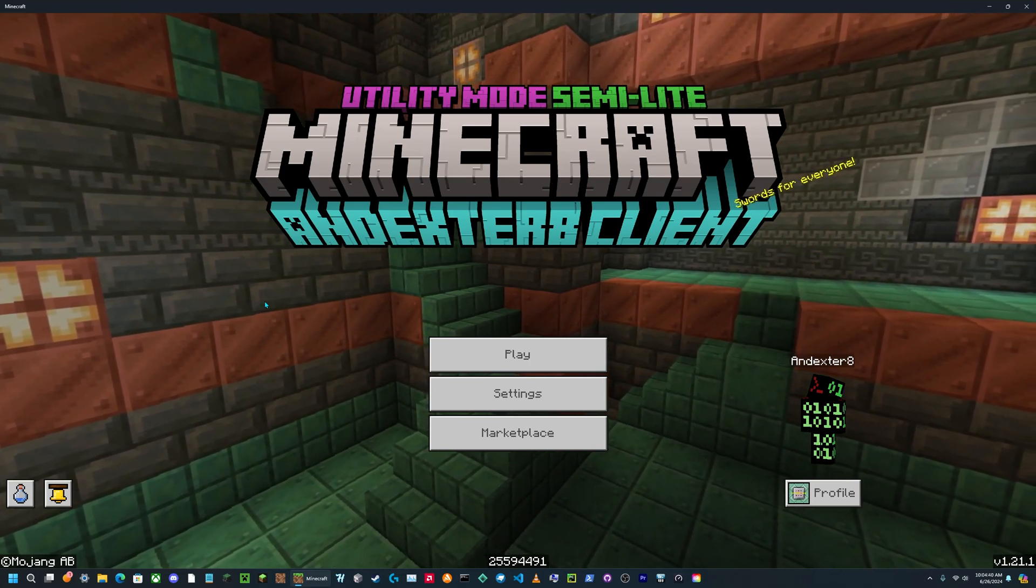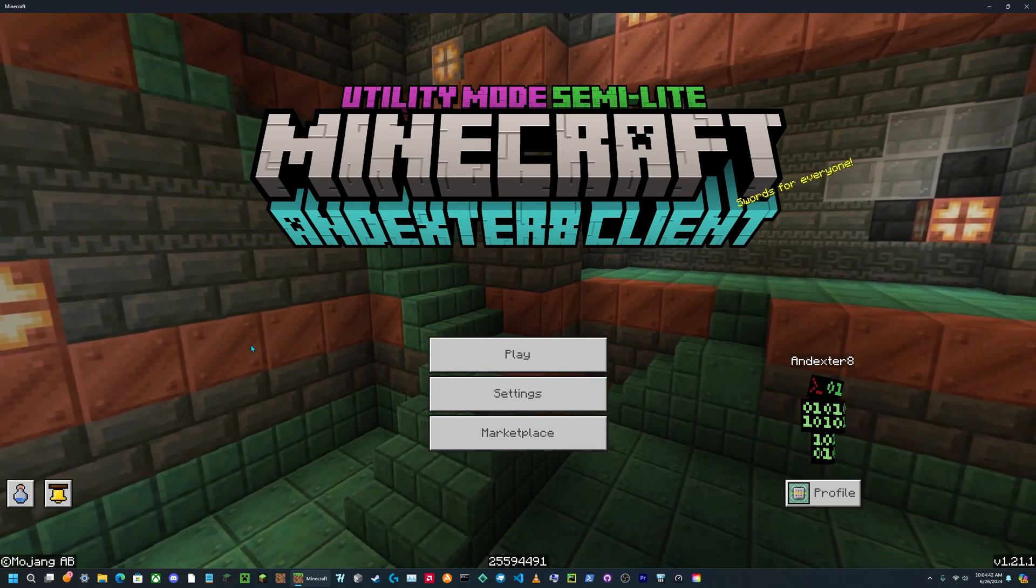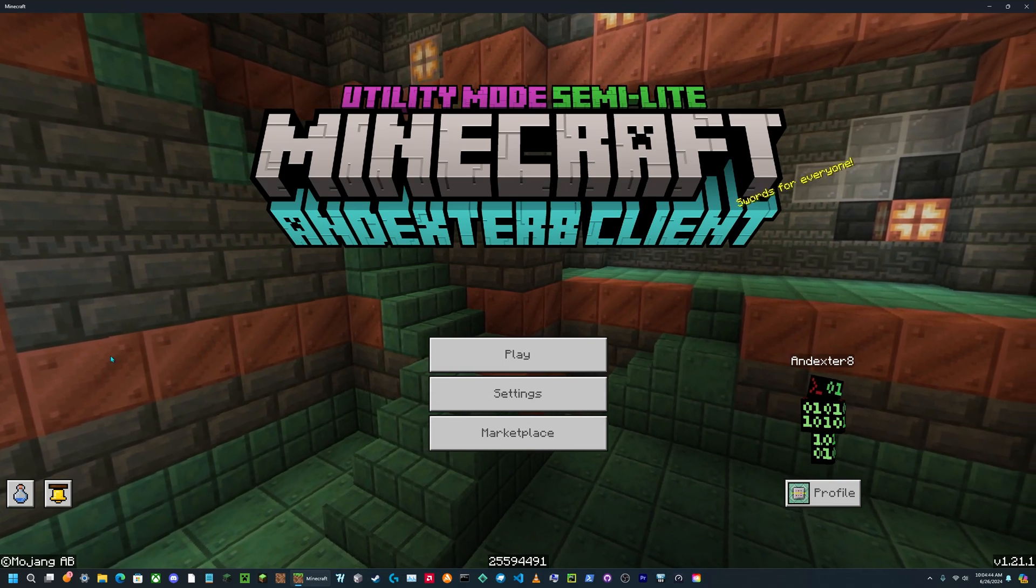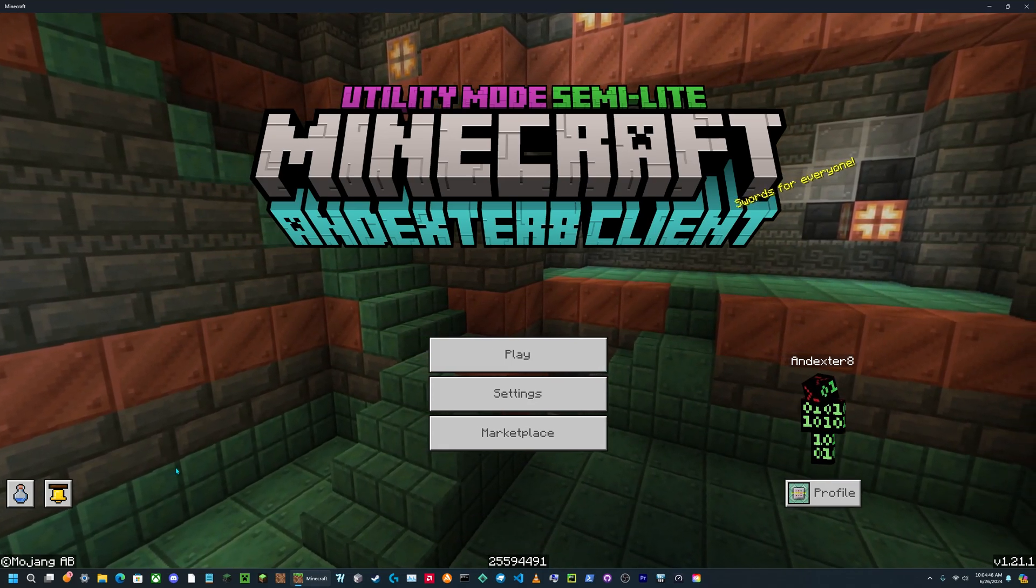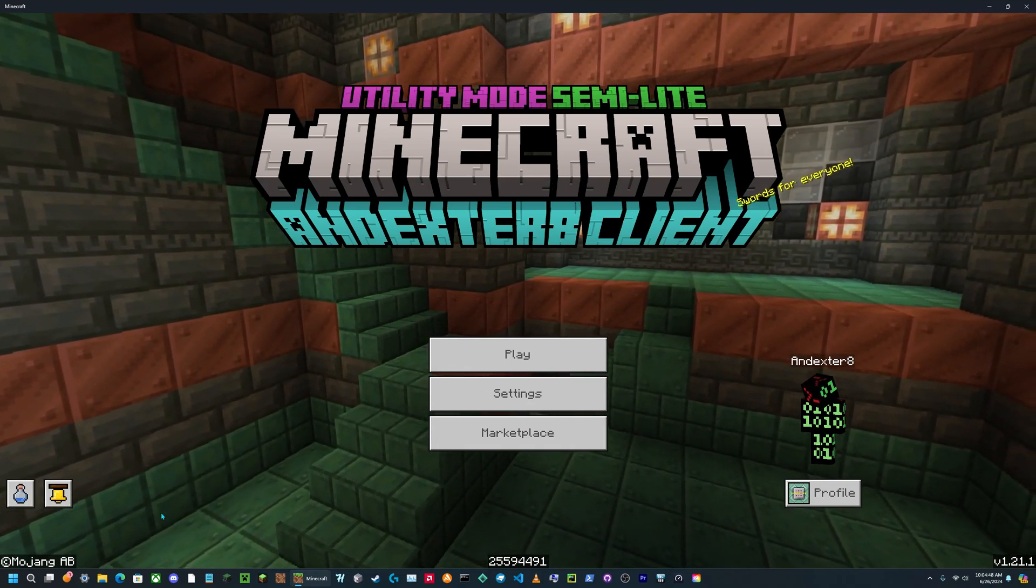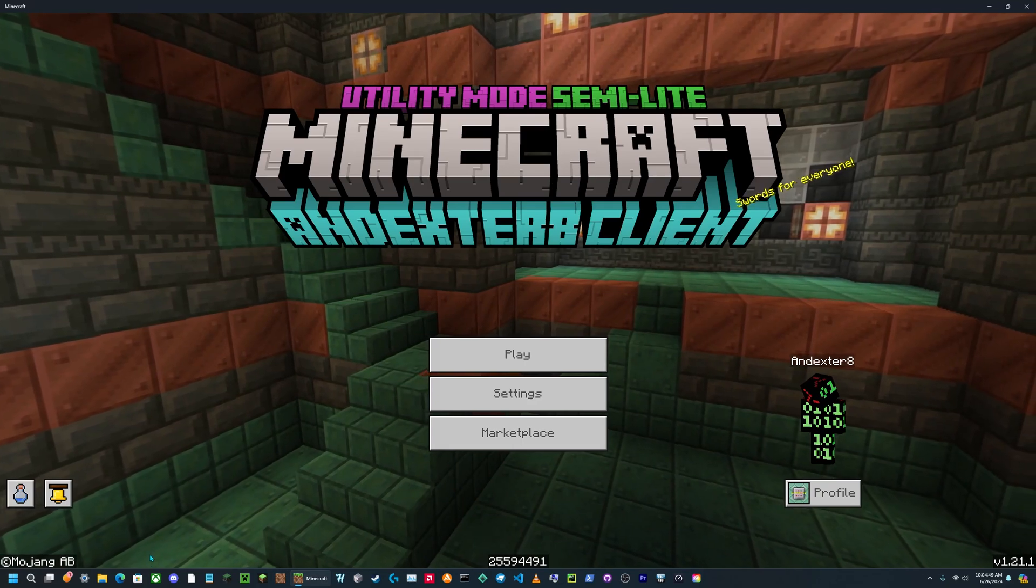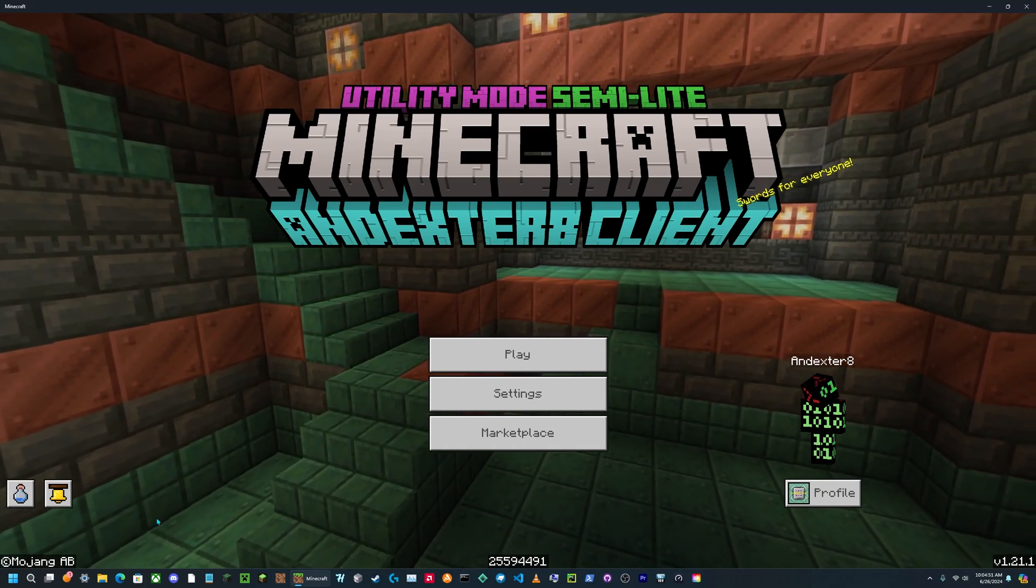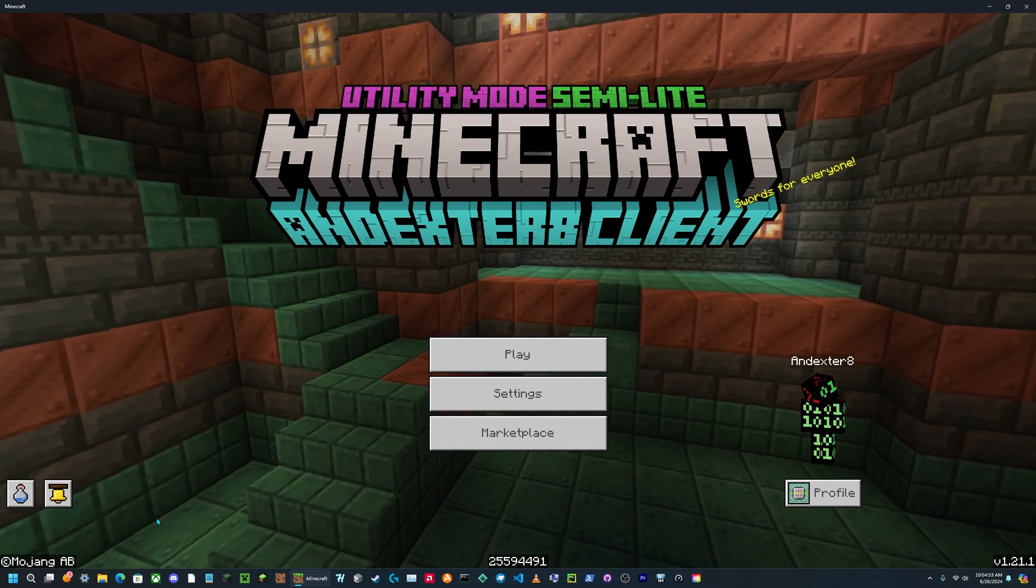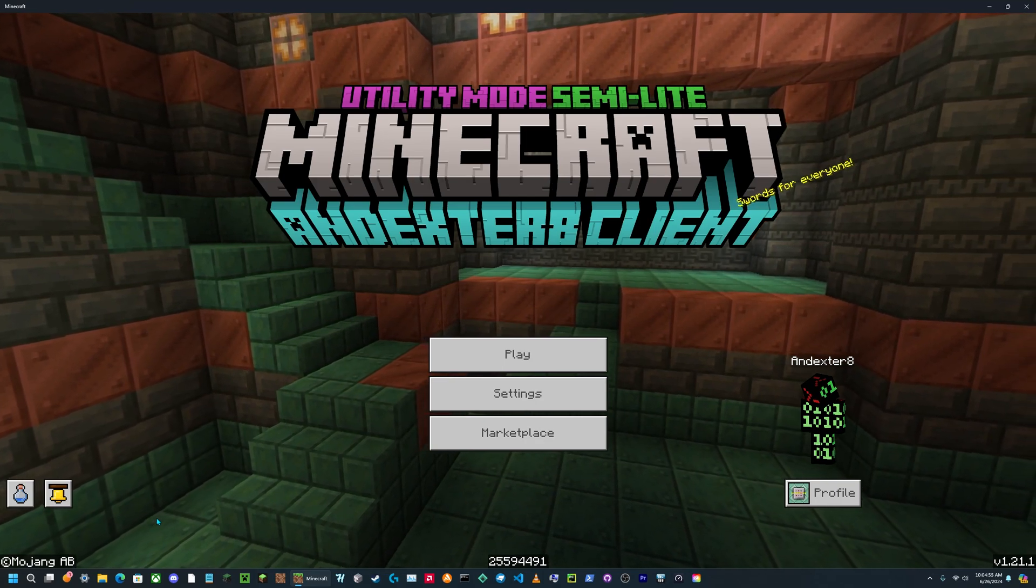Welcome everyone. In today's video, I'm going to be showing you how to use the CodeConnect app with Minecraft version 1.21. So the first thing you're going to need to do is go on a computer that has either Windows 10 or 11. This does not need to have Minecraft.